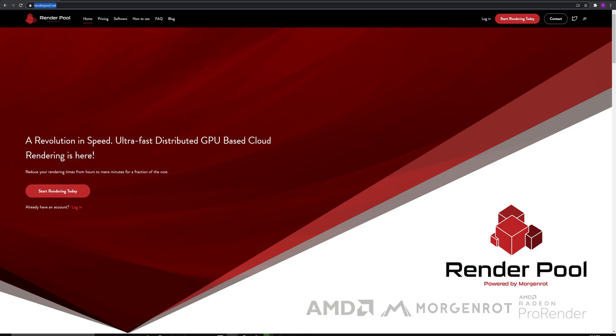If you have not made an account yet, click on Start Rendering Today to create your account. If you already have an account, click on Login to proceed.